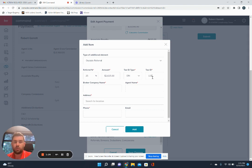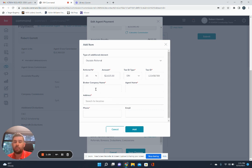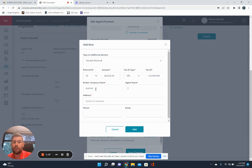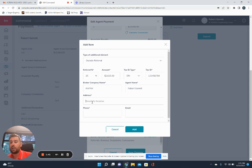So we'll just say it's 12345678. Then you'll put in the broker company's name. So we'll say KWRW, and then your agent's name, whoever it's going to, then the address that's on the W-9.